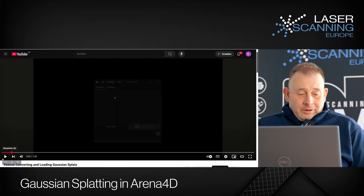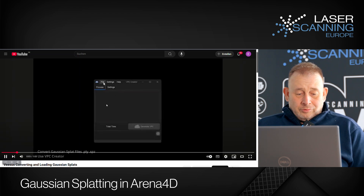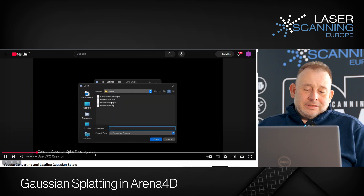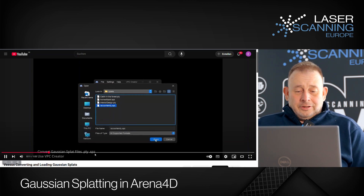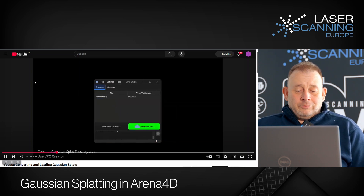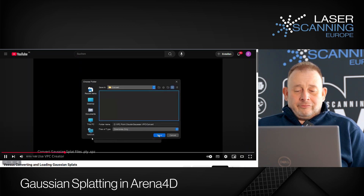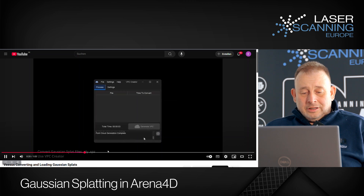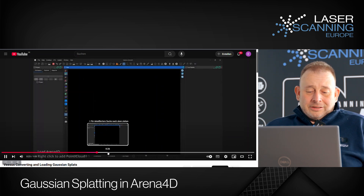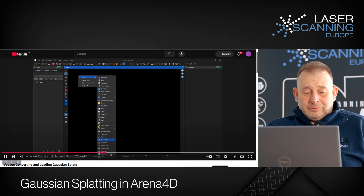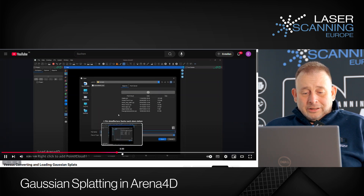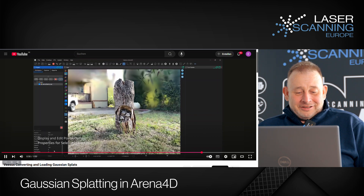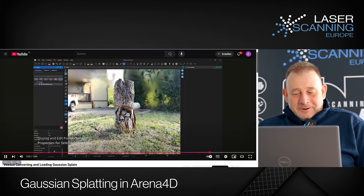Here we have information on how you get the data in. If you are from this market, you can convert PLY and SPZ formats — that's what you need from your software. Then you generate a VPC file, which is the format from VESOS. Then you load the data into the VESOS software, open the Point Cloud, and make an editing of the data. You have displaying and editing options — and that's how you use it.